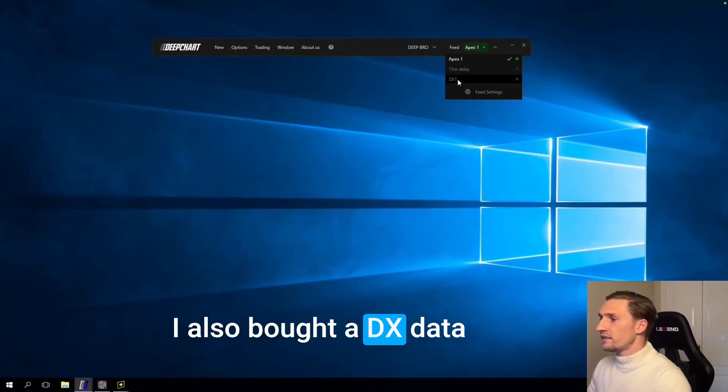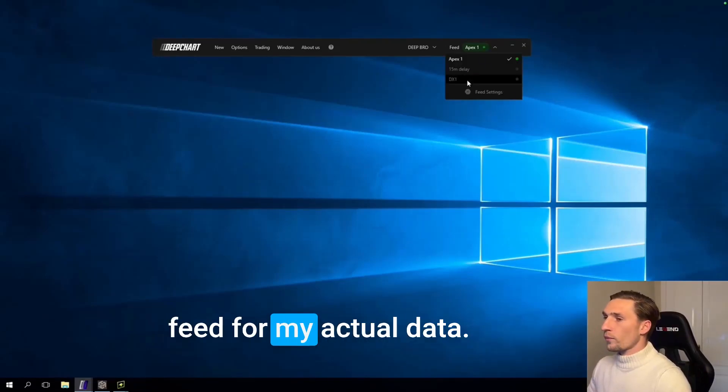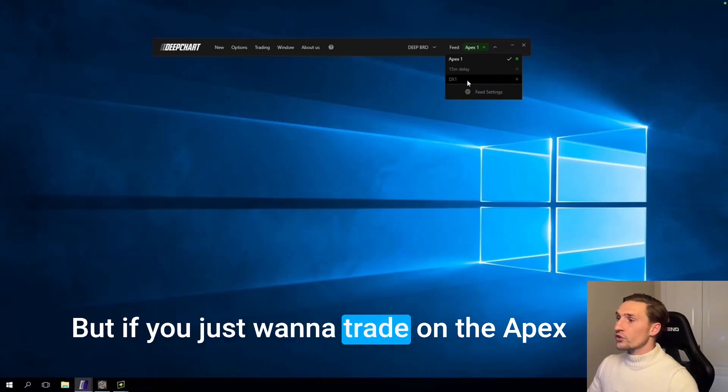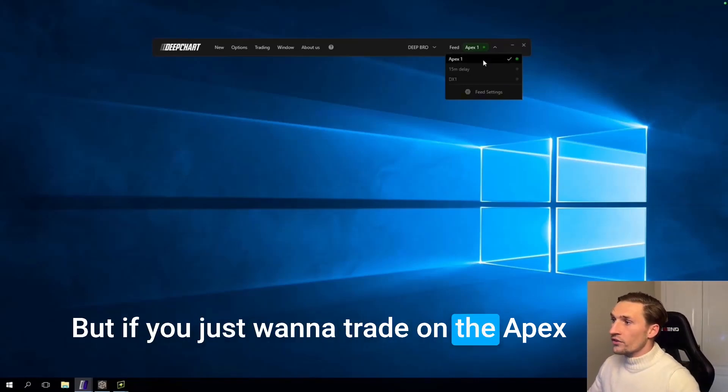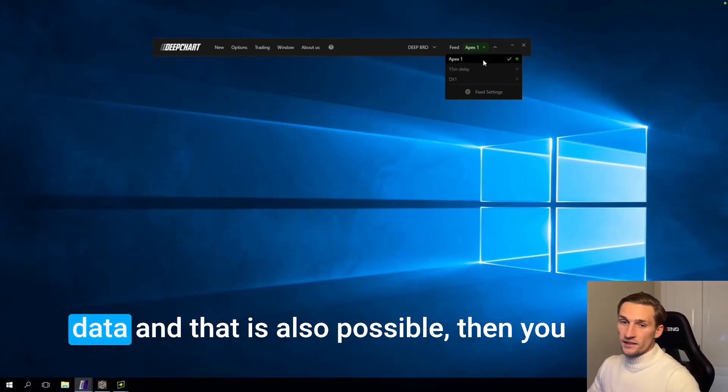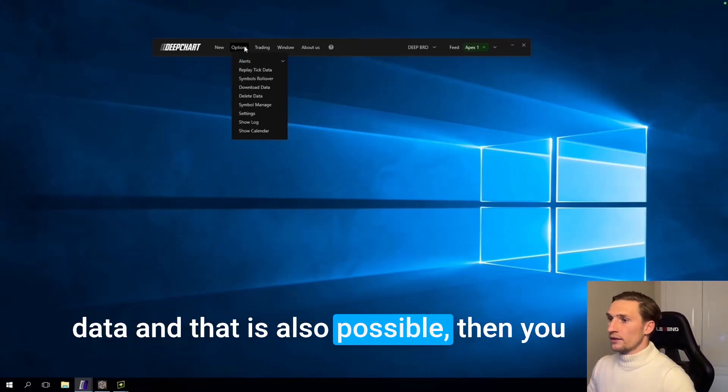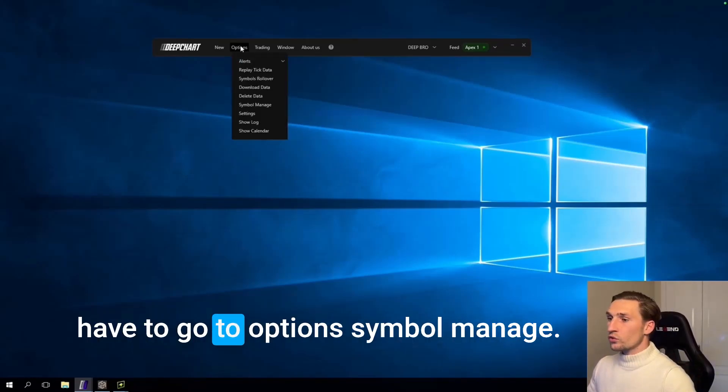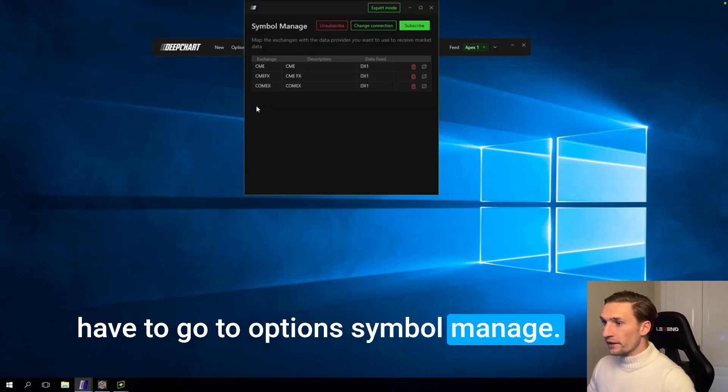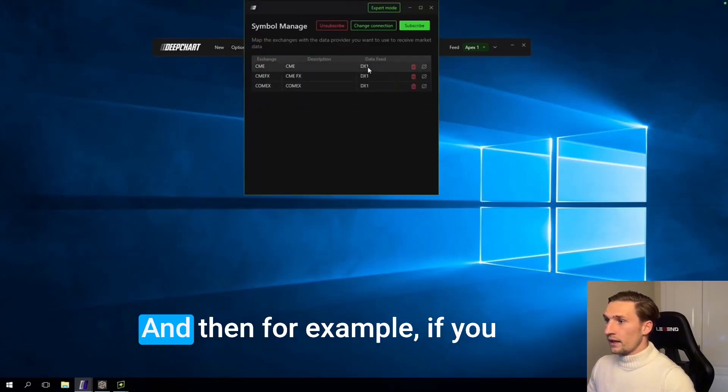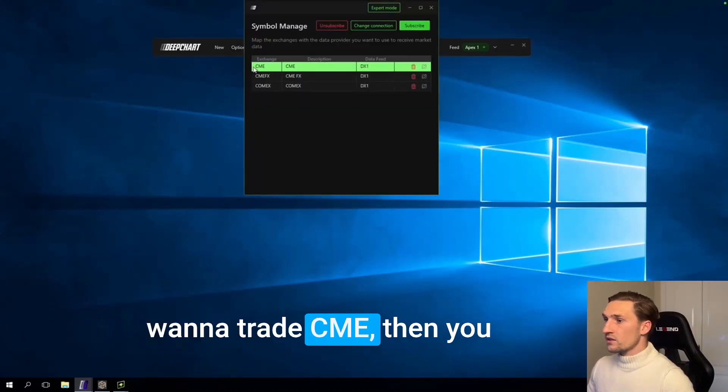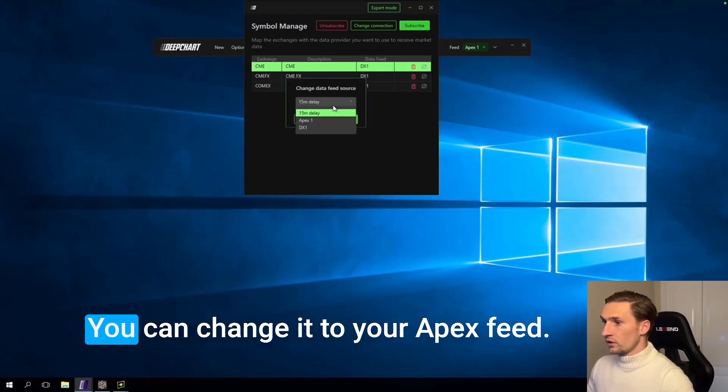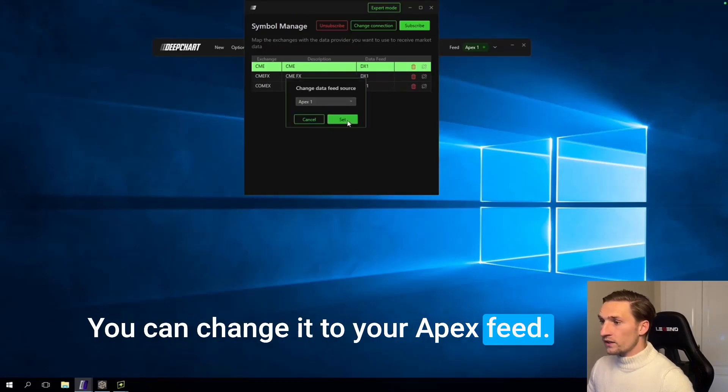I also bought a DX data feed for my actual data. But if you just want to trade on the Apex data, that is also possible. Then you have to go to options, Symbol manager, and then for example if you want to trade CME, then you click here to change connection. You can change it to your Apex feed.